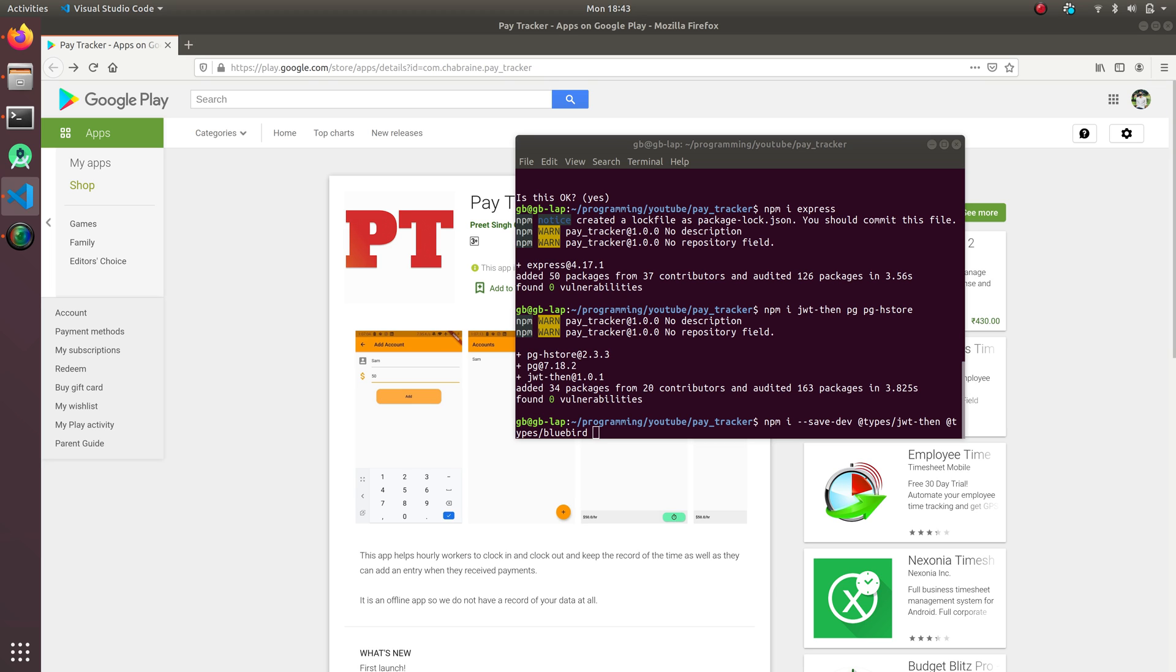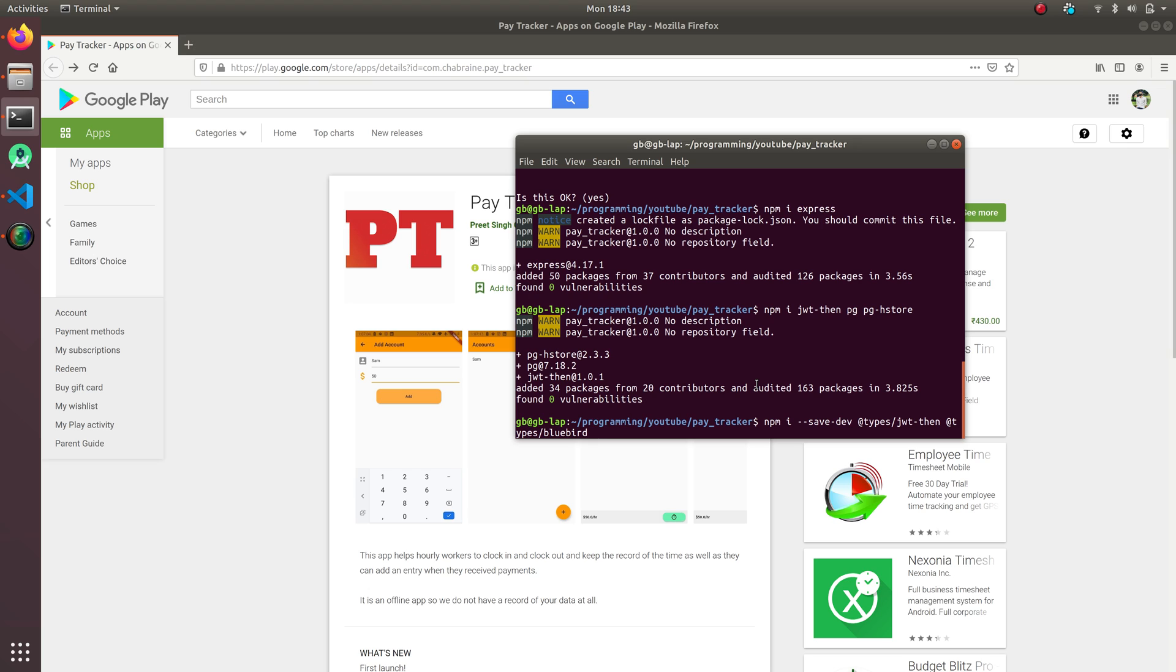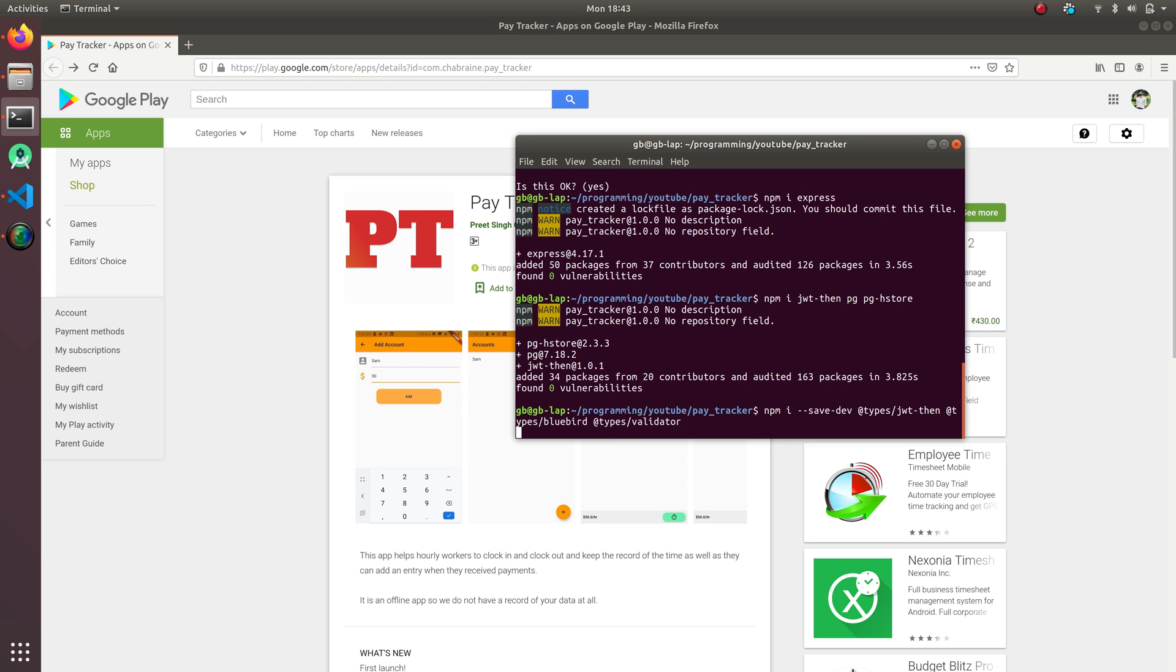I mean we just have to create a database and then after that we don't need to create any kind of table or write or put constraints or anything like that. We can all do it in the Express, sorry, Node.js or TypeScript code itself.